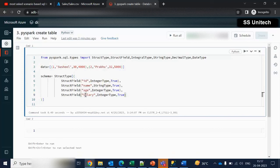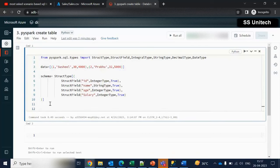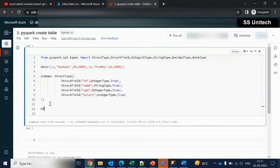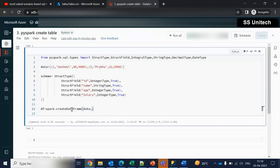So now we are good with the schema. We have defined the schema as id, name, age, and salary. Now let me try to bind this schema with the actual data. Let me create a new DataFrame — spark.createDataFrame. Inside this, first we are required to specify the actual data, and second is the schema.